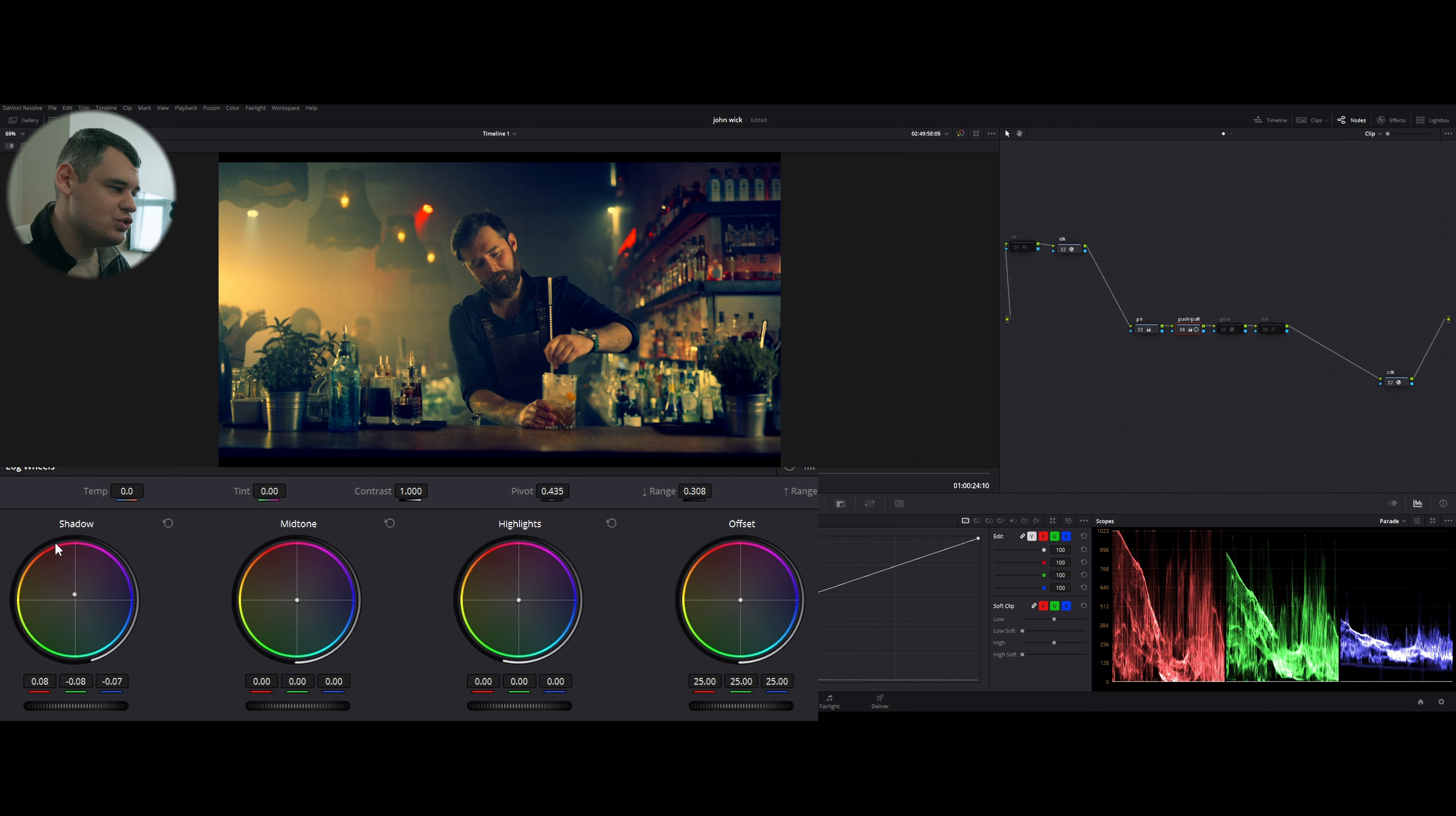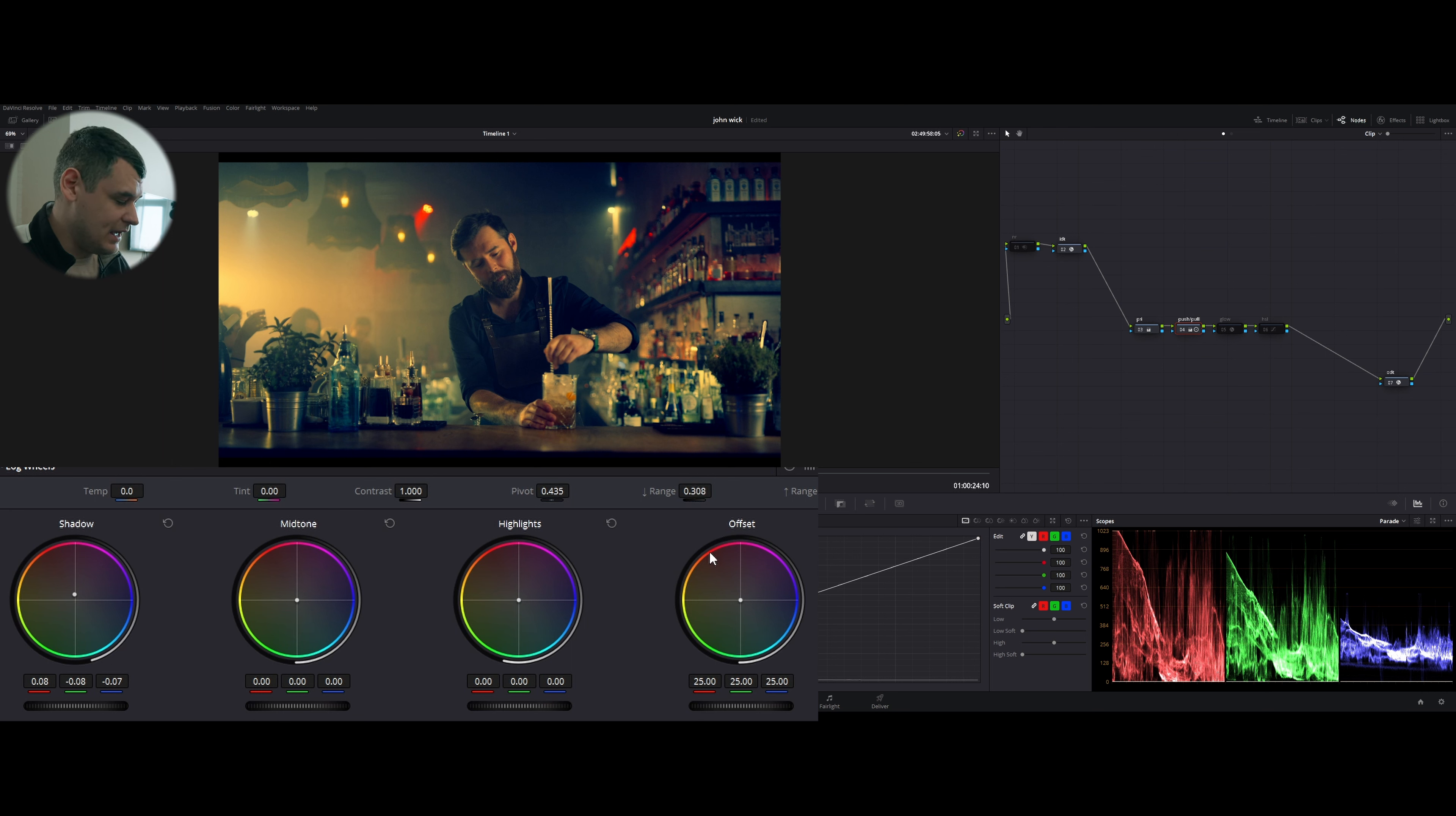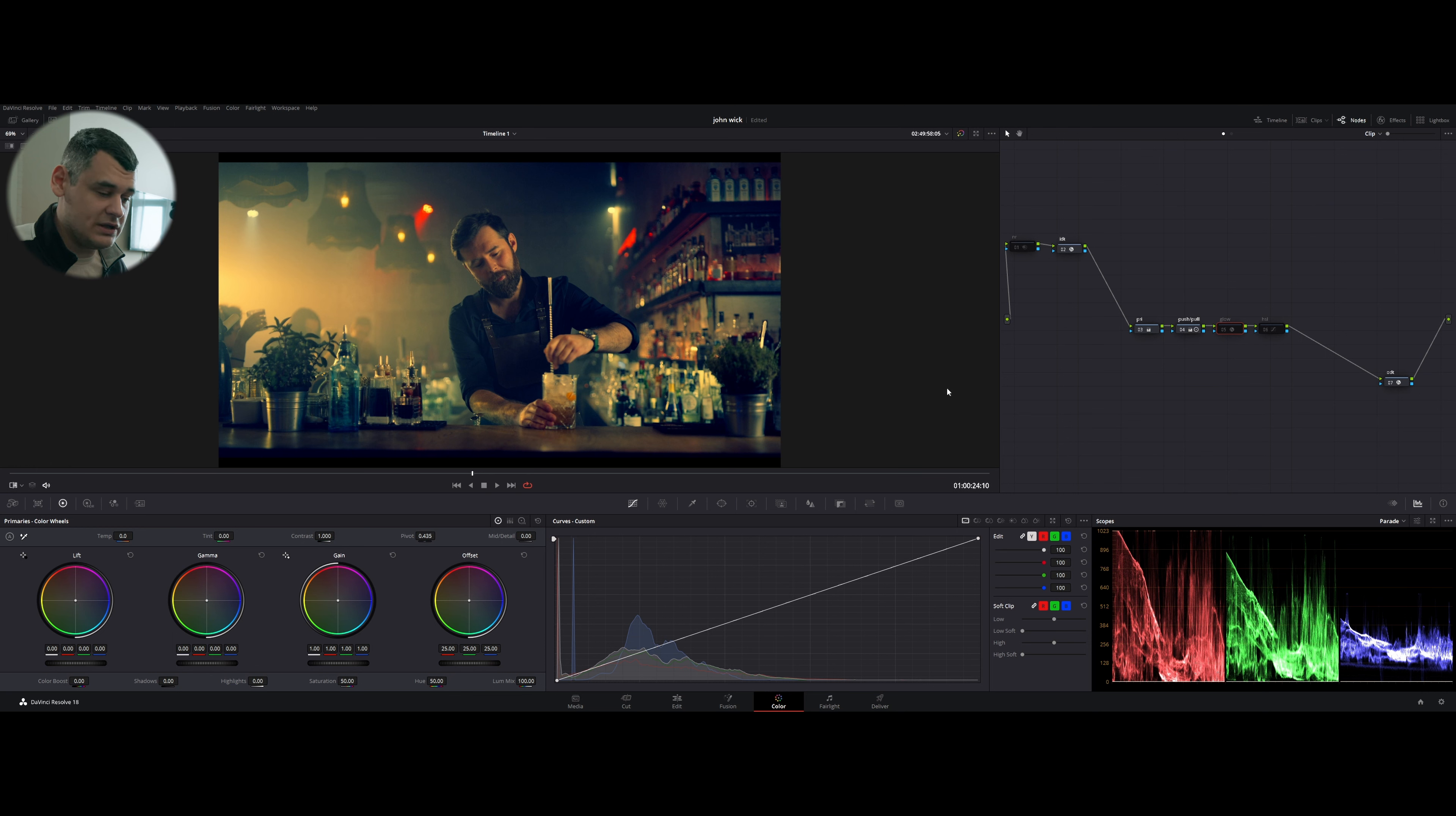So we're going to go to the log wheels and we're going to neutralize our shadows by pushing the shadow wheel into this pinkish orange sector to neutralize our shadows. And then we are going to control them with this range, low range slider, as we typically do.